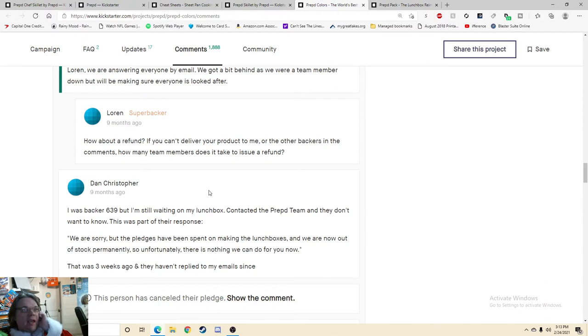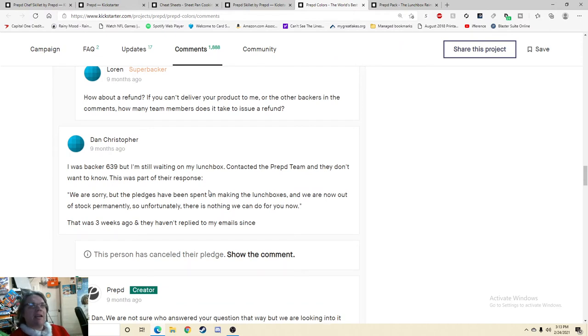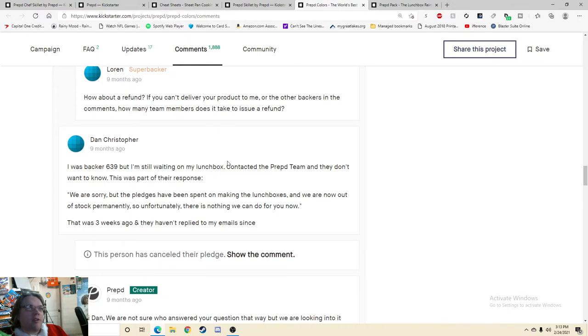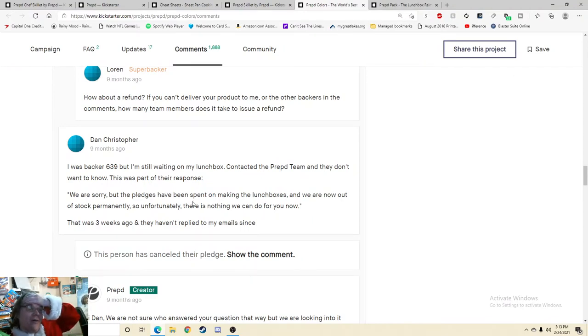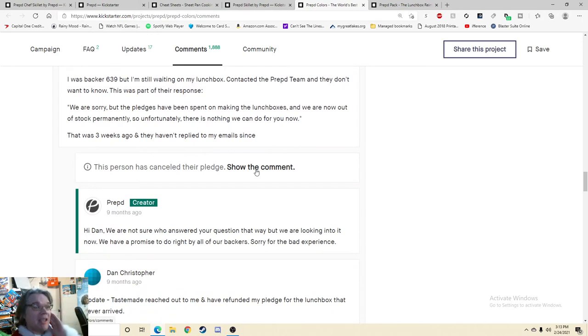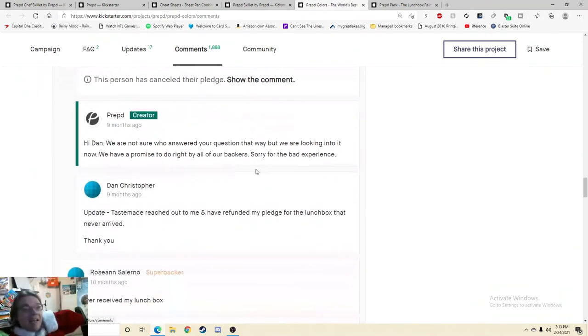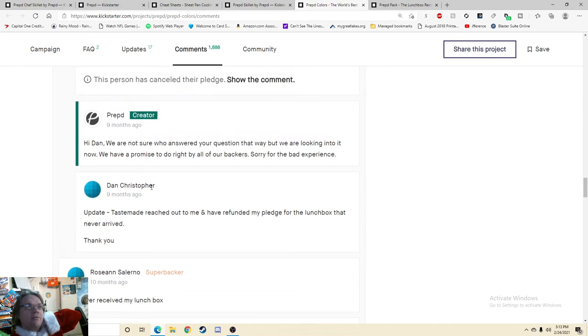Wait, I was backer 639, but I'm still waiting on my lunchbox. Contacted the prep team and they don't want to know. This was part of their response: We are sorry, but the pledges have been spent on making the lunchboxes and we are now out of stock permanently. So unfortunately, there's nothing we can do for you now. This was three weeks ago and they haven't replied to my emails since. Update: Tastemade reached out to me and I've refunded my pledge for the lunchbox that never arrived.